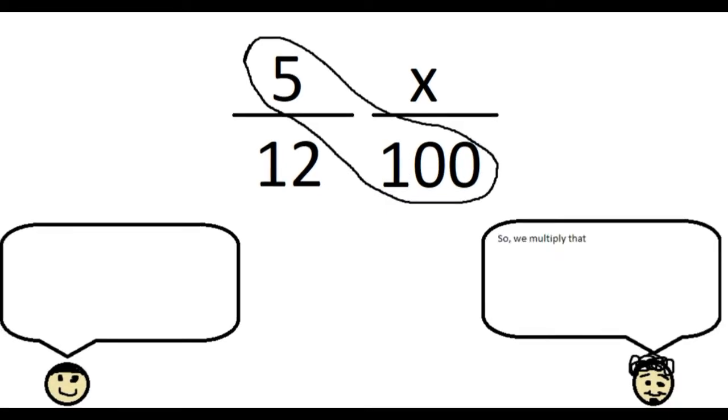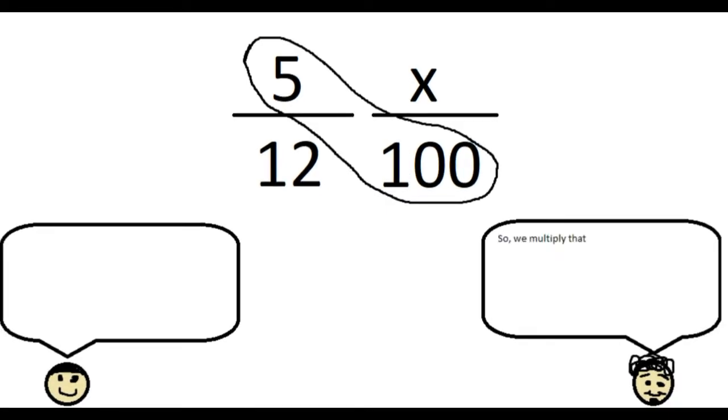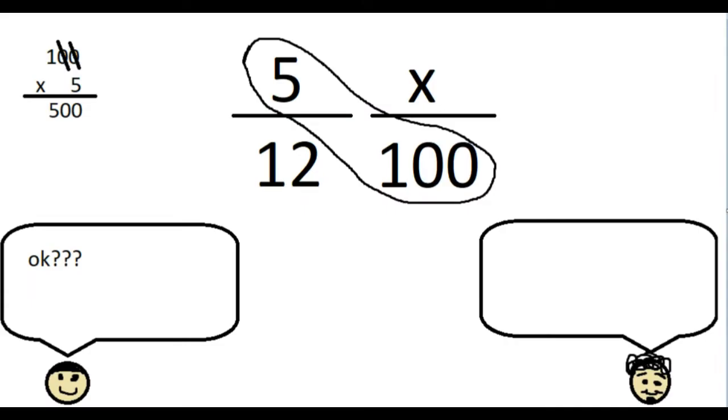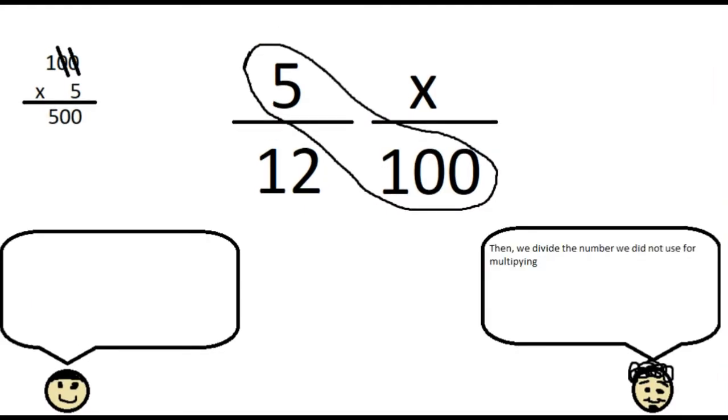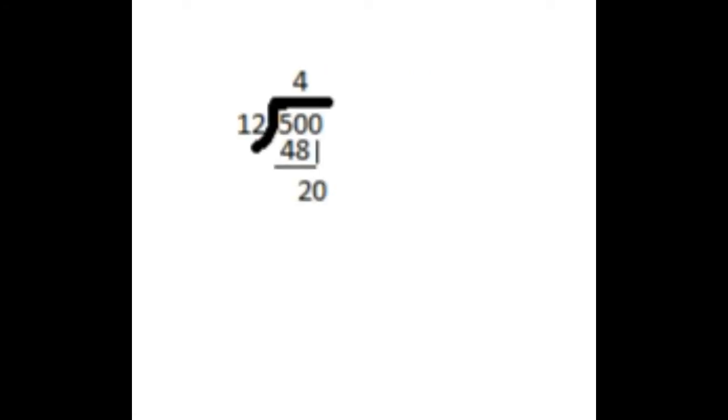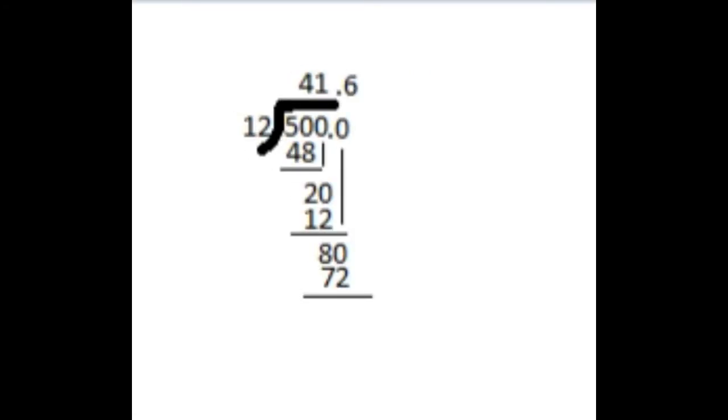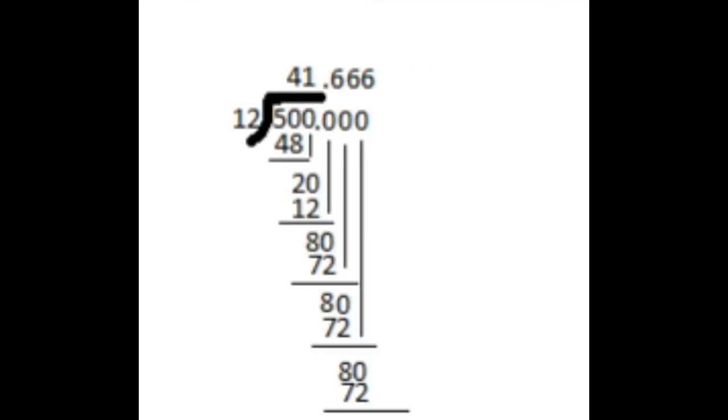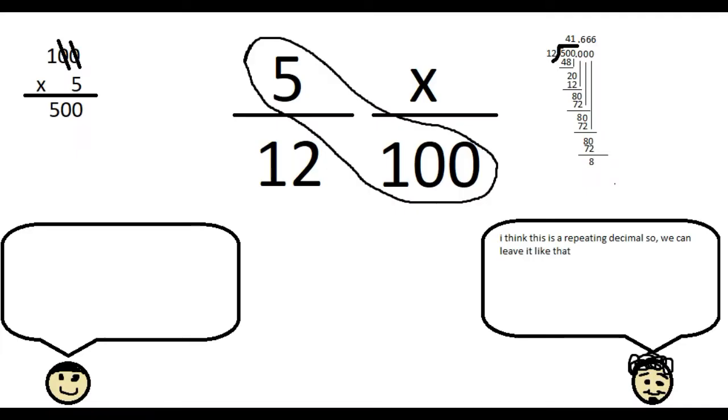Okay. So, we multiply that. Okay. Then we divide the number we did not use for multiplying. I think this is a repeating decimal. So, we can leave it like that.